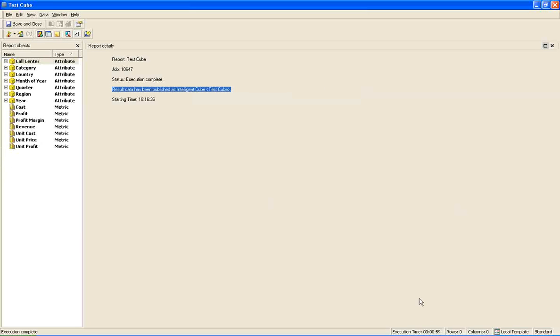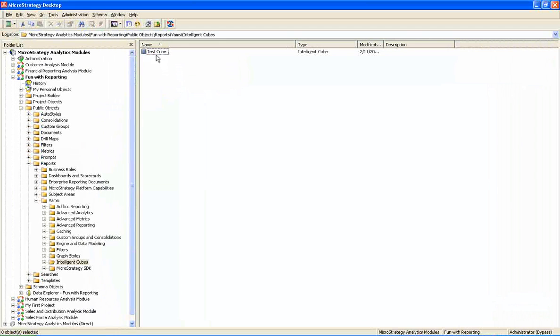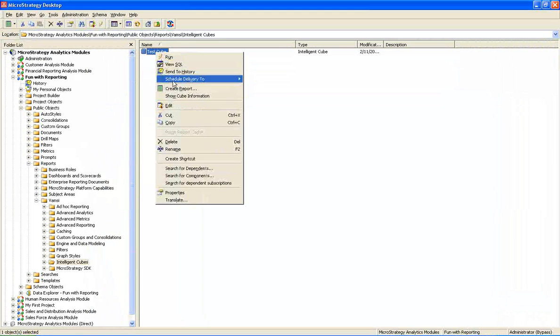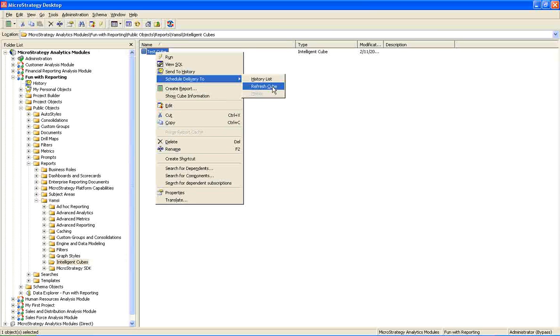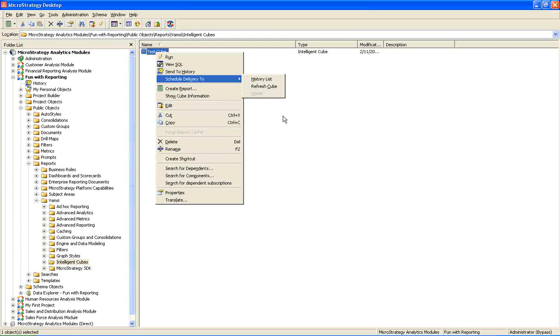So we can see all the objects which are used in this cube. And that is one way of running the cube. The best way is once you build the cube, it's always better to schedule the refresh, cube refresh. So I will schedule the cube refresh in that way. Go to the right click and go to schedule delivery tool, and we can choose either of the options.